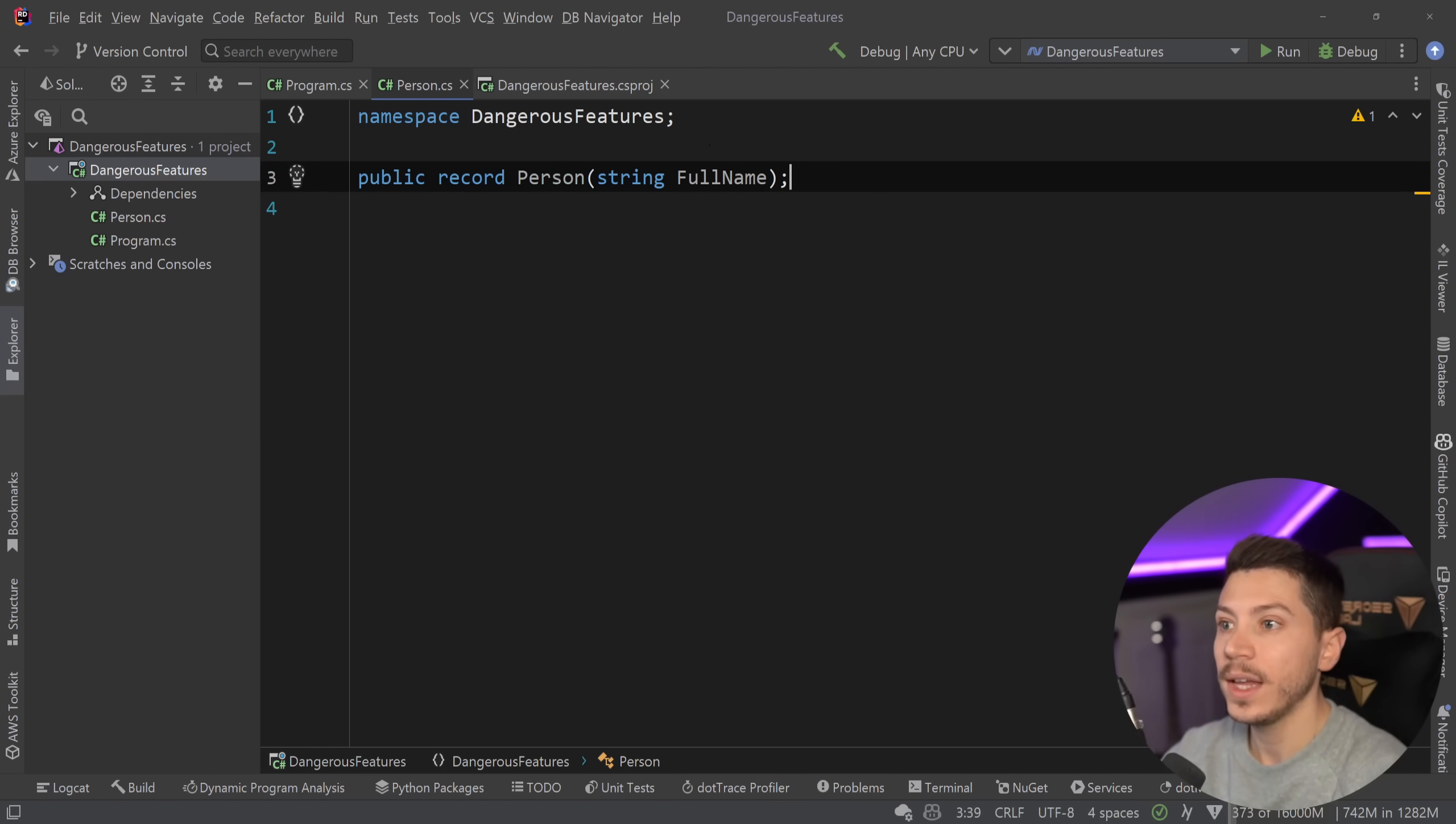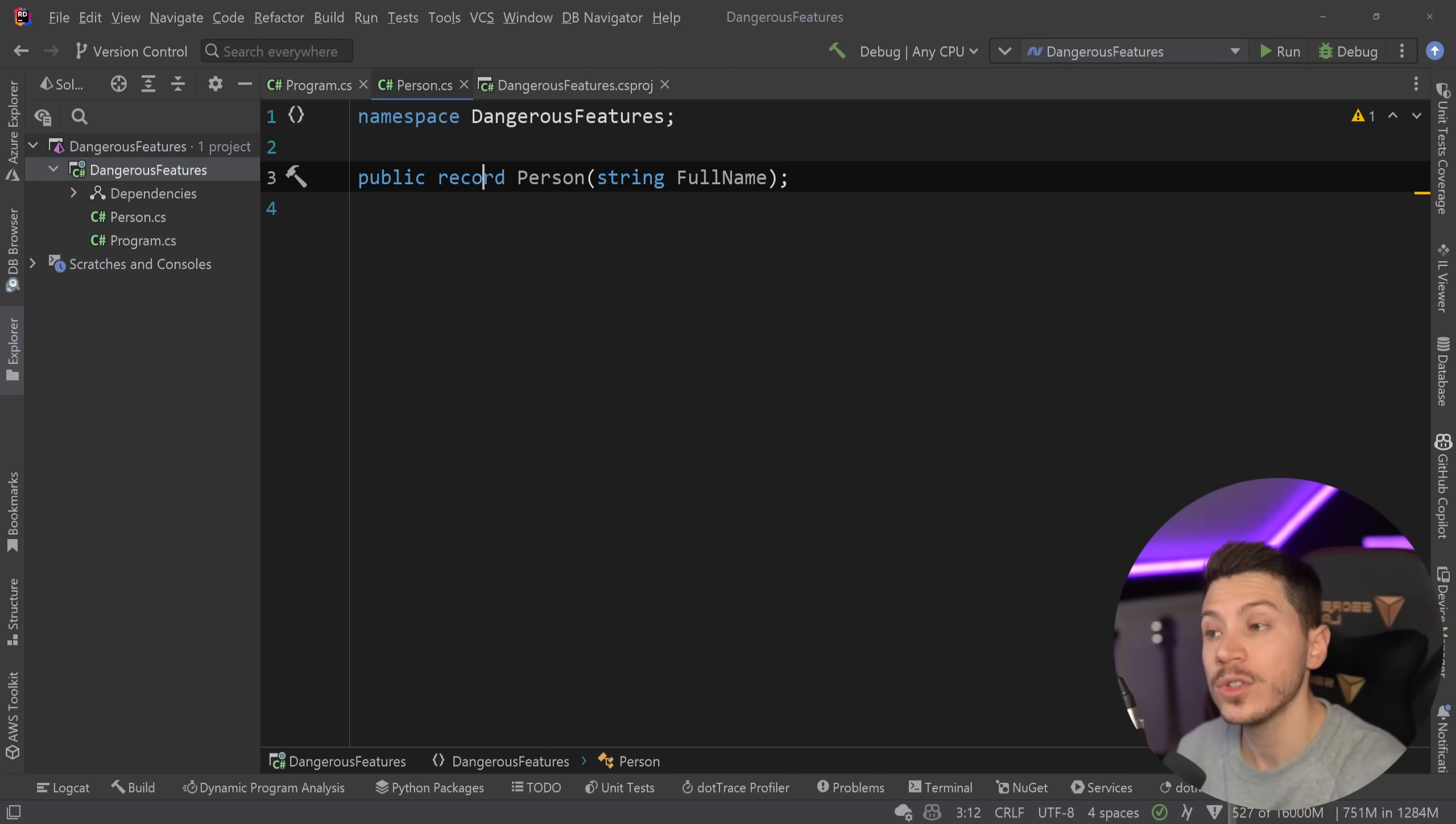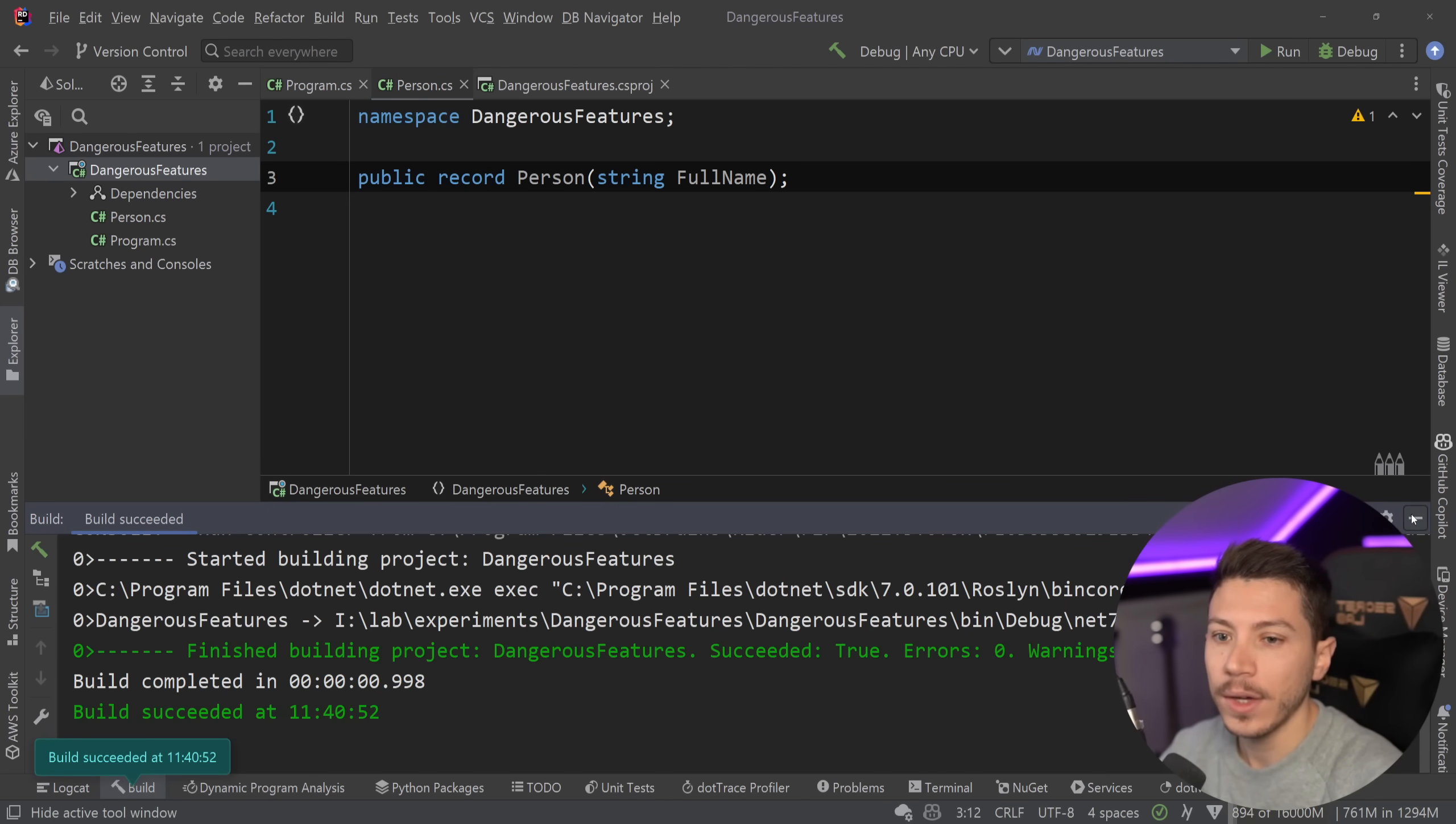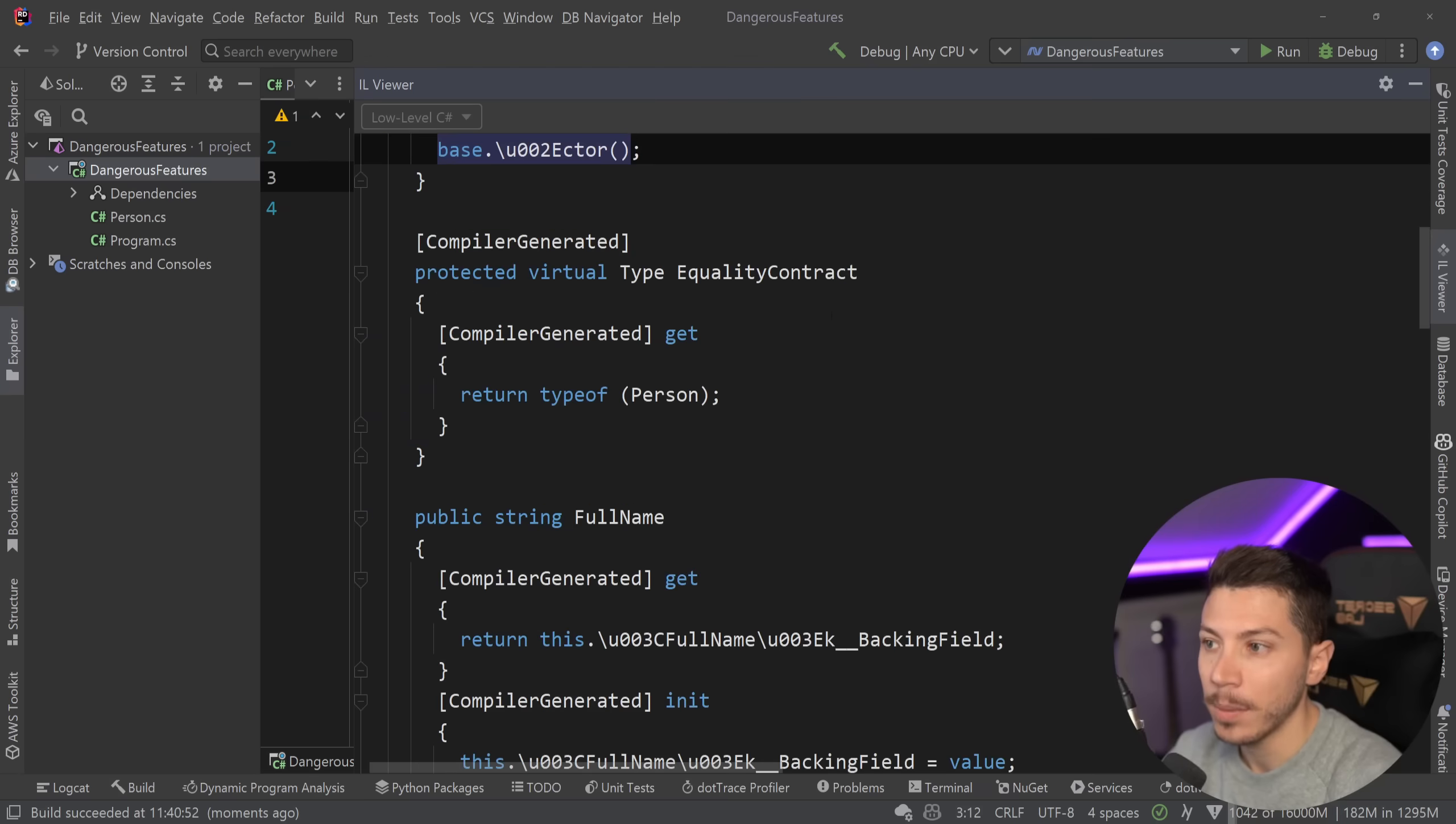Now many people thought when this was introduced that record is a special type that has immutability baked in and so on and so forth. The truth is that if I go ahead and I compile this and I go to the low level C-Sharp then as you can see all that this is is actually a class that implements IEquitable of that type.